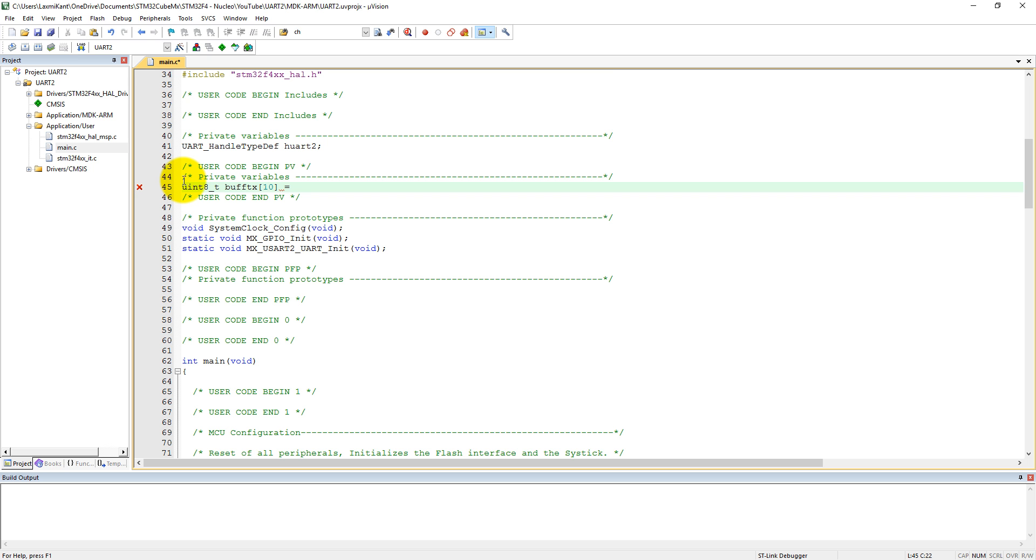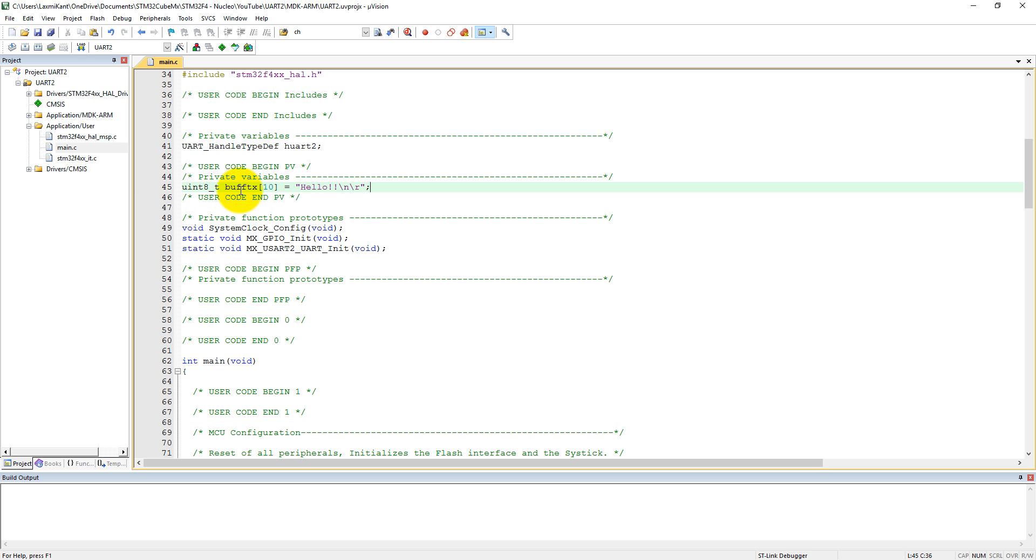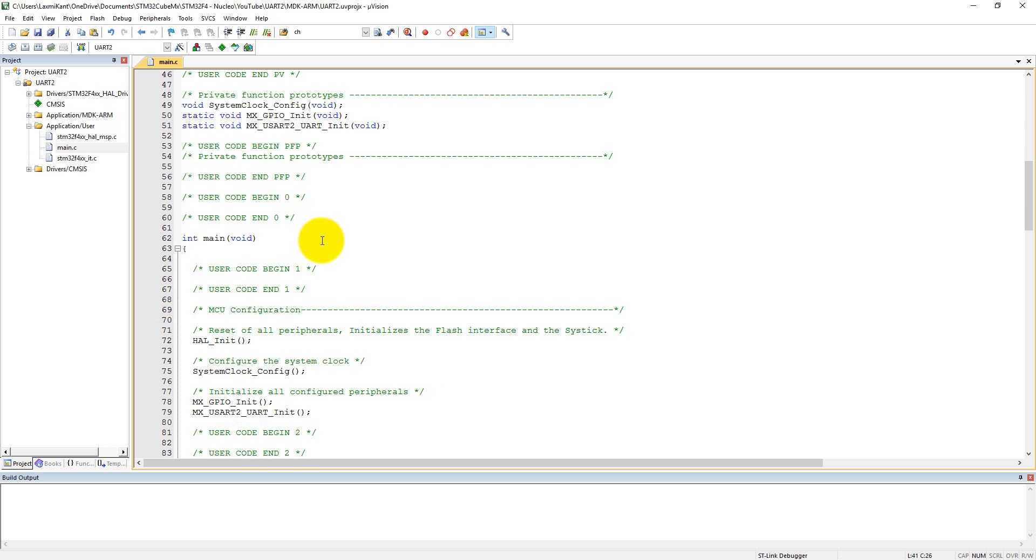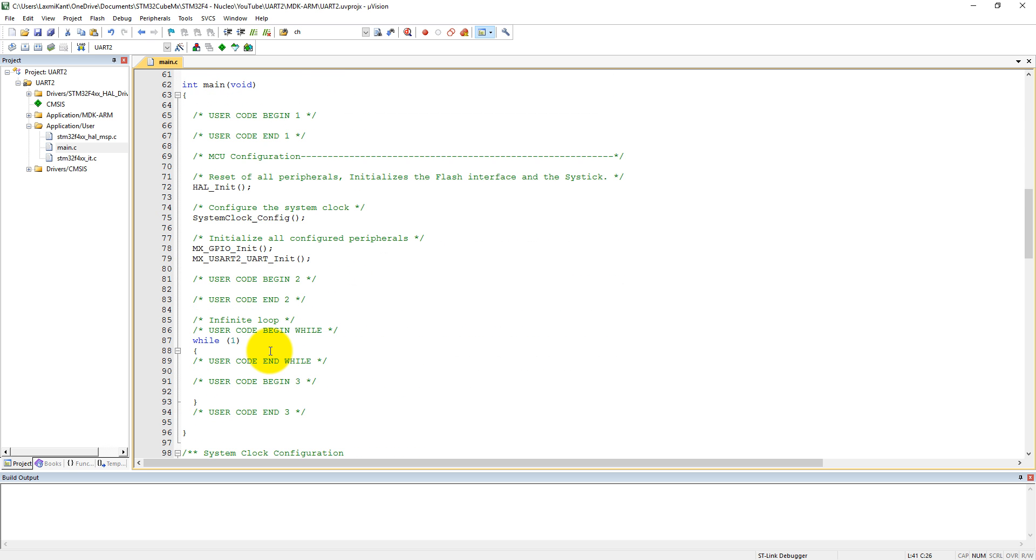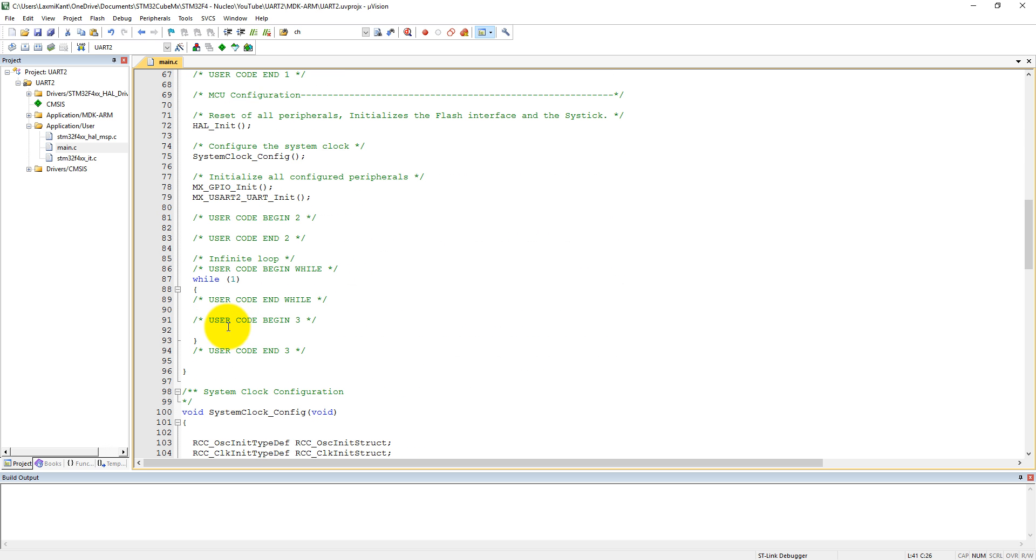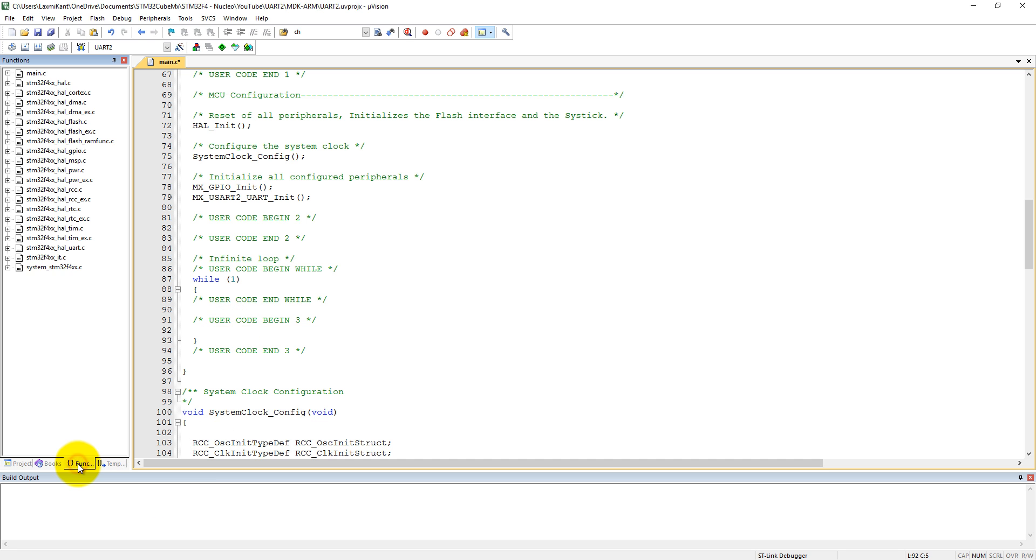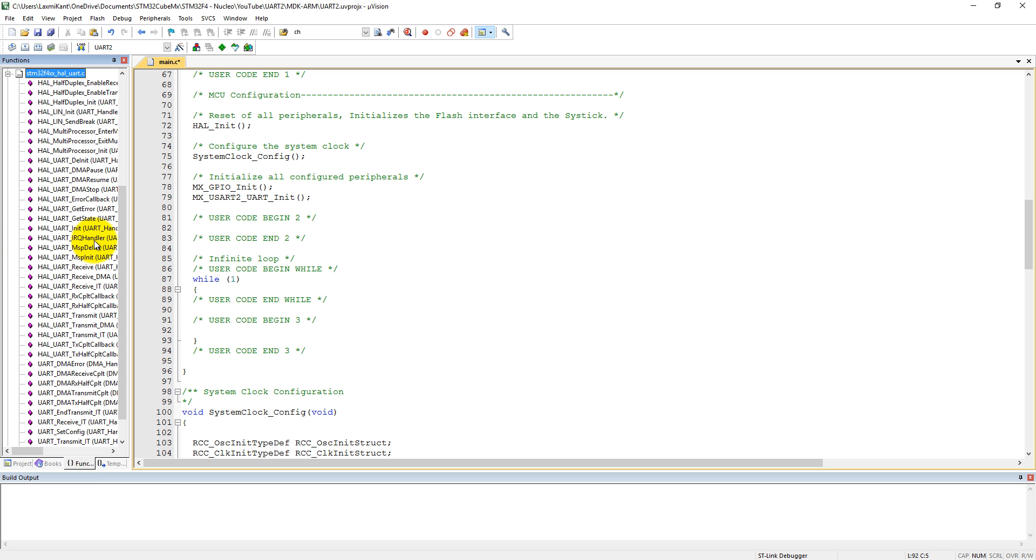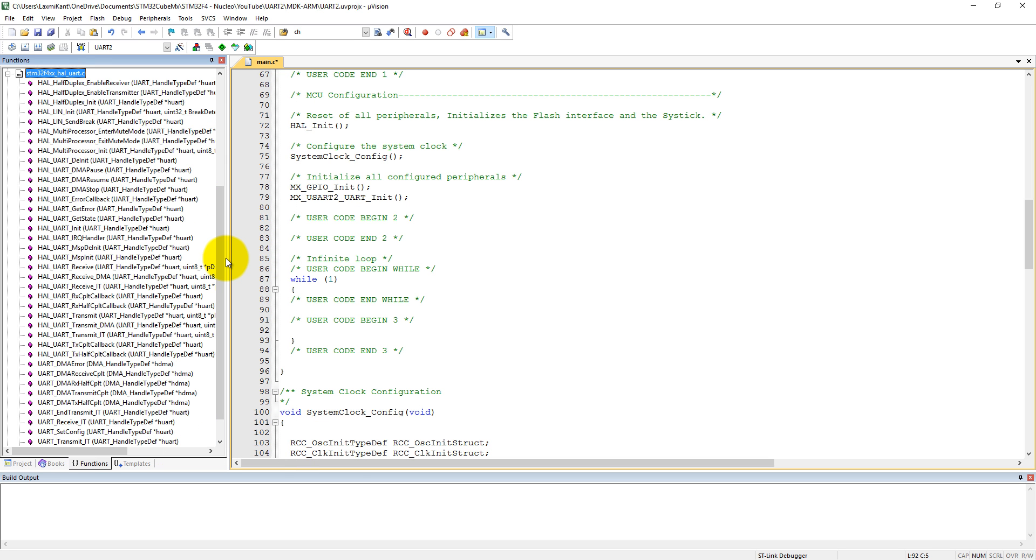We have uint8 buff_TX and UART handle type is handle of UART2. Now we need to add some extra code, but we don't know which type of functions we need. We can go to the functions, click on UART.c, and it will expand all the functions available to use in this code.